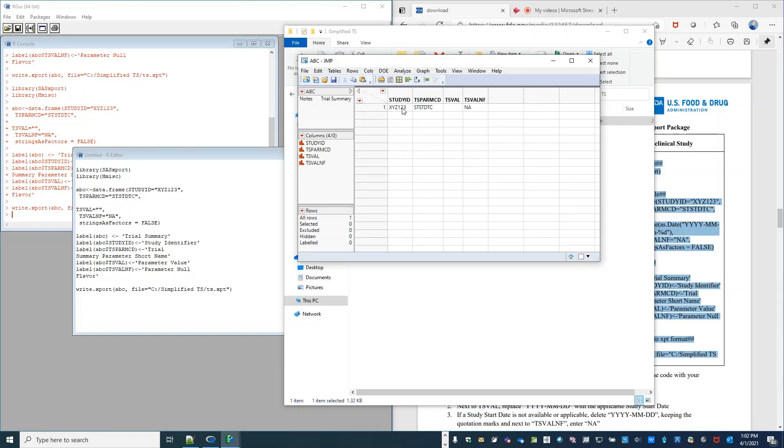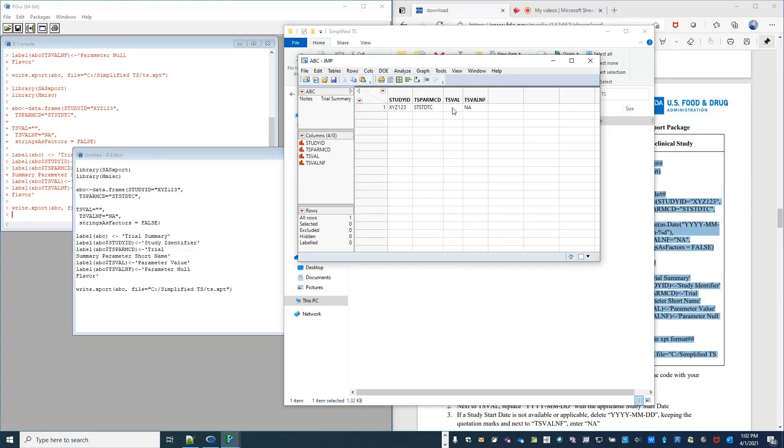And now we have a file, a simplified TS file with TS val and F of NA and the study start date blank. And that's it. That's how you can create a simplified TS file.